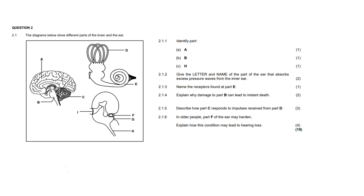In this specific video, we are going to focus on life sciences paper 1 from 2020. It is the government NSC exam and we're going to look at question 2.1 which is a nervous system question. Now if at this point you would like to pause the video so that you can attempt the questions first before we go through it, then now is the time to do that.